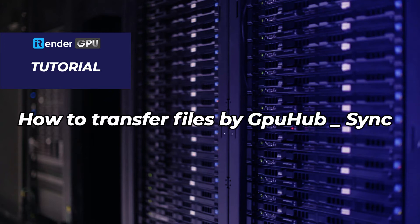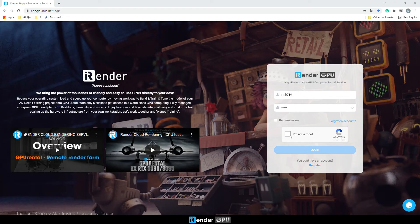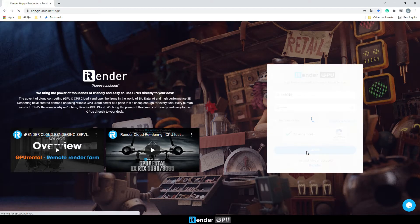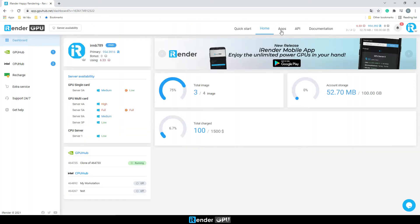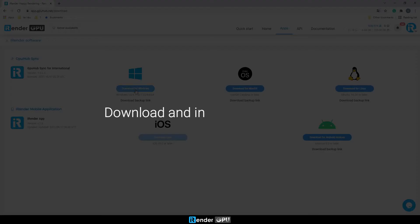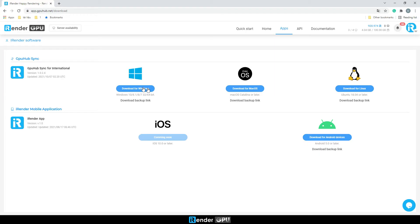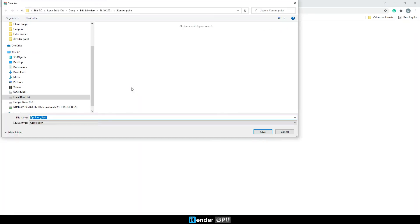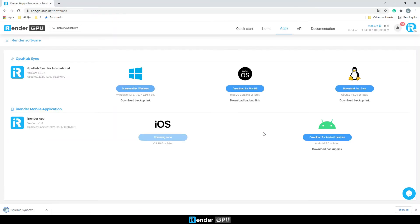Hello everyone, welcome to iRender. In this video we're going to guide you on how to use our transfer data tool called GPU Hub Sync. We first download GPU Hub Sync on the iRender console. Go to Apps, choose the installer you want among Windows, Mac OS, Linux OS, then download it.